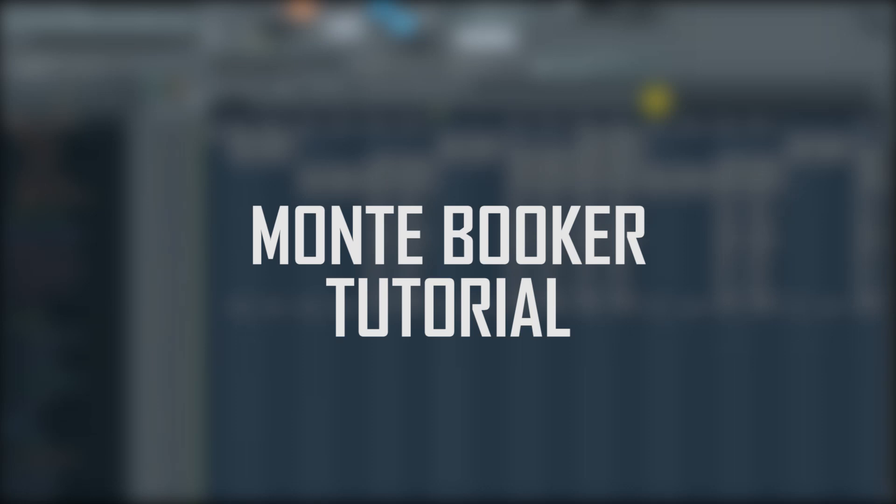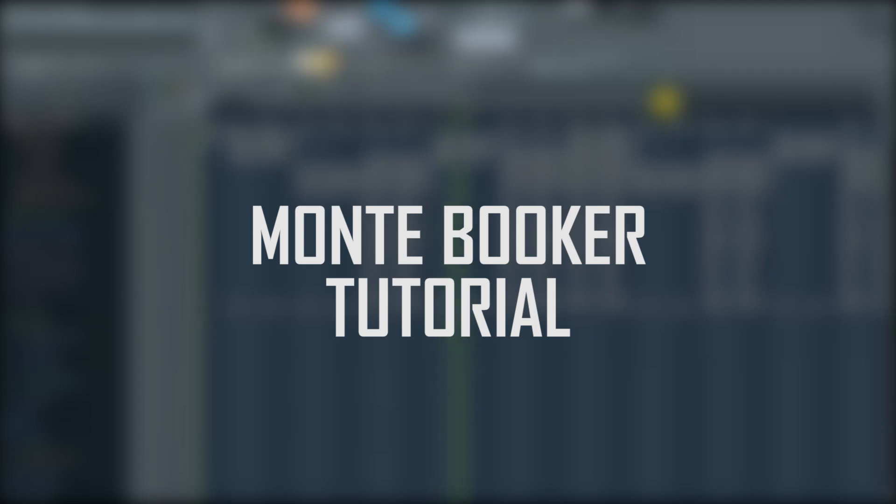This is Saki here bringing you another tutorial and today we're gonna be doing a Monte Booker sort of beat. Let's get it, this is the beat. I'm just gonna run you through the bridge and the chorus and then we'll dissect the beat and how to get different effects.